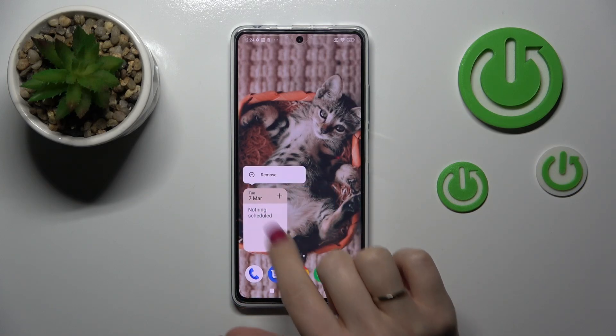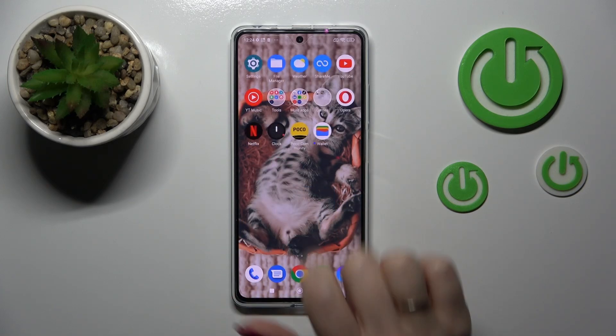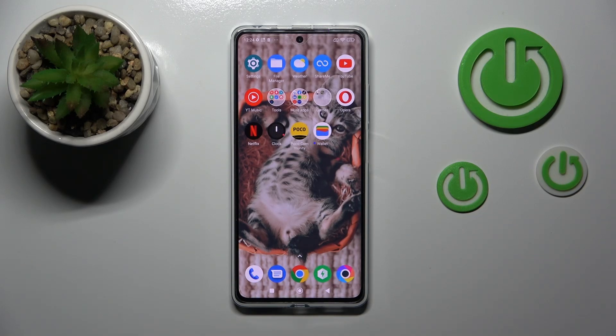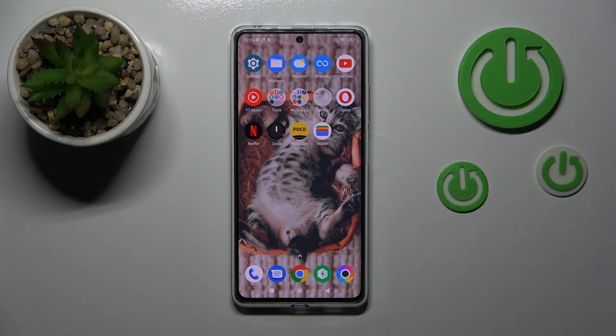To remove it from your home screen, hold it and tap the remove icon. Thank you for watching — if you find this video helpful, don't forget to leave a like, comment, and subscribe to our channel.